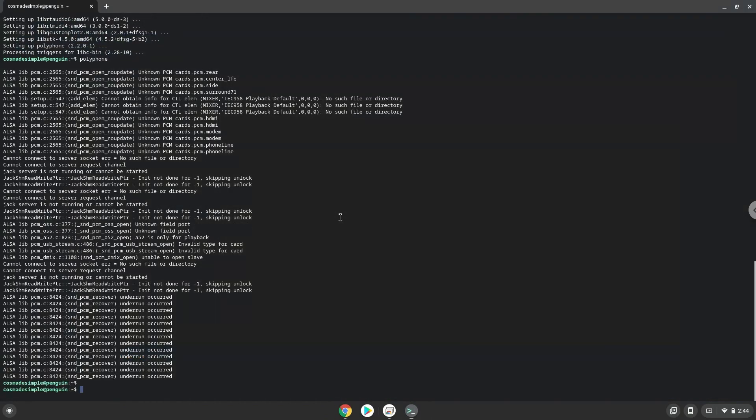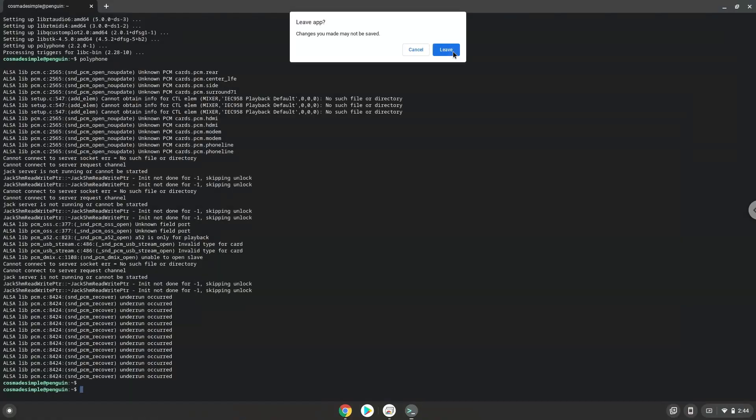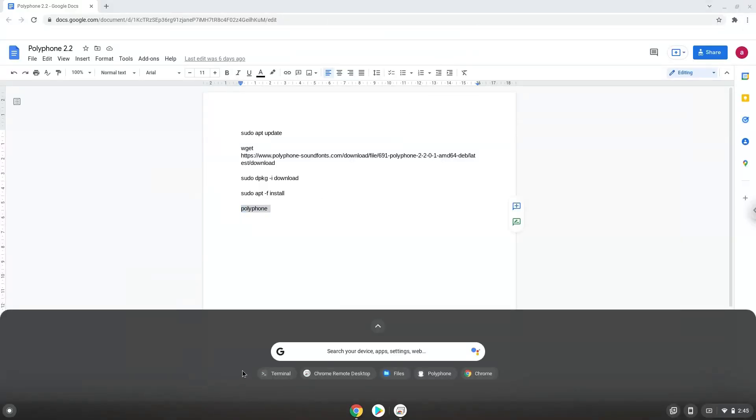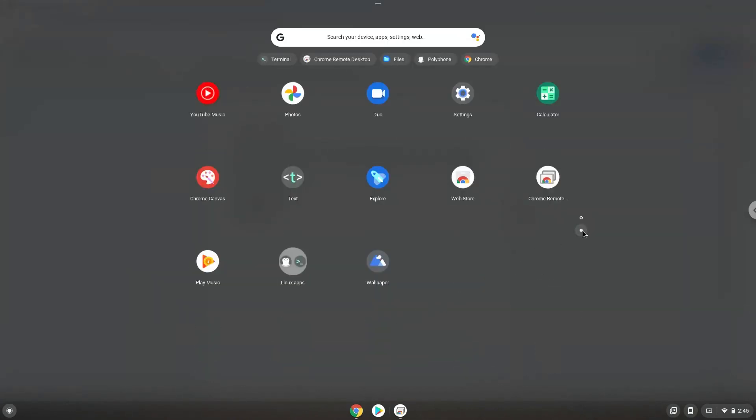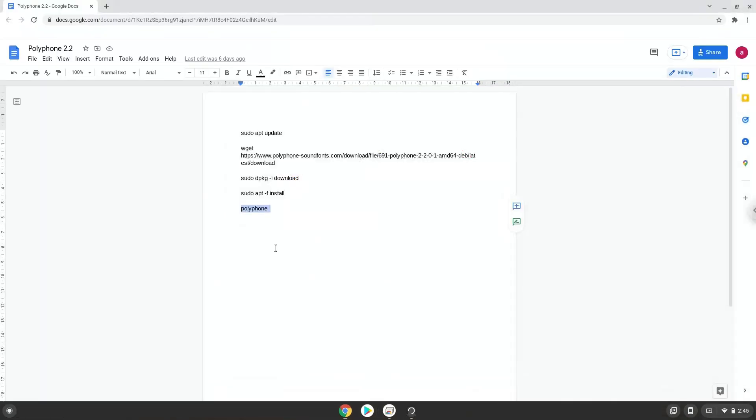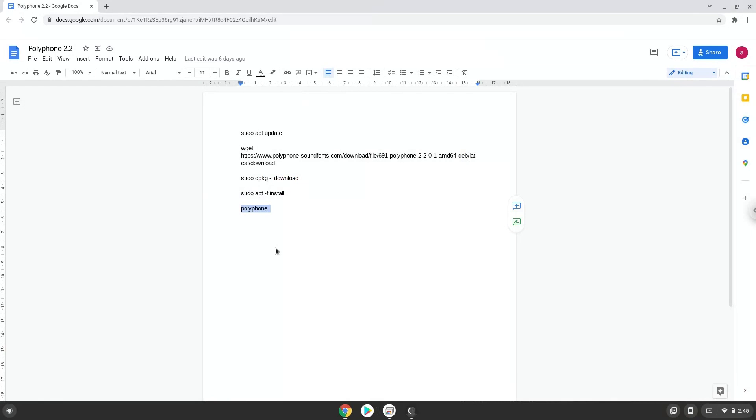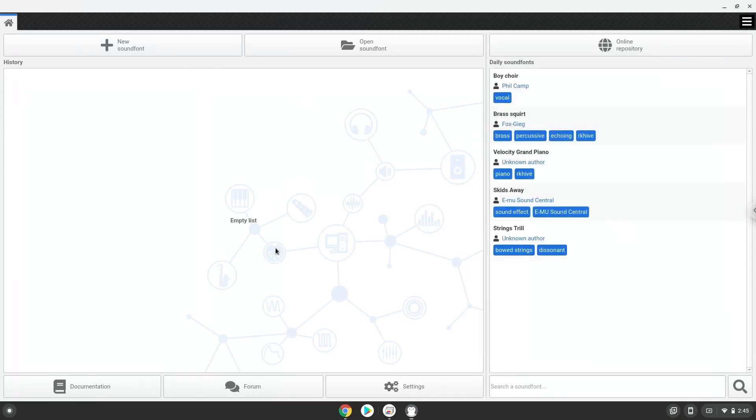Polyphone is now installed. Let's launch it. Enjoy!